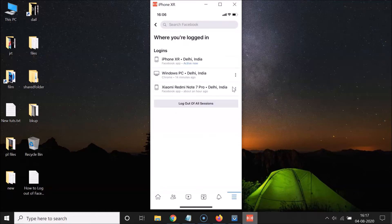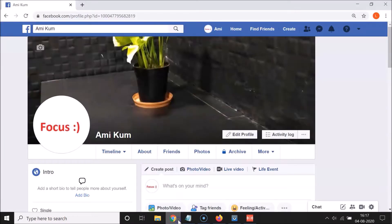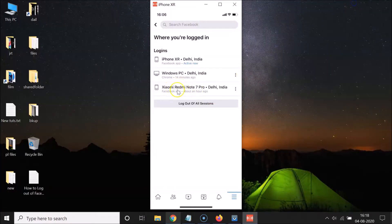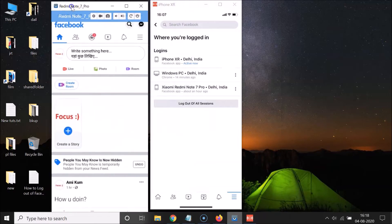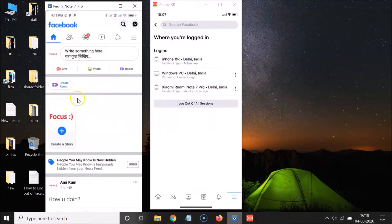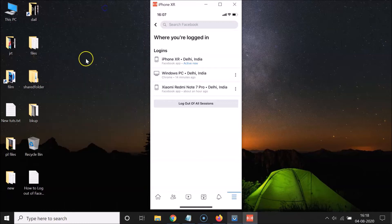To see all the devices, tap on the 'See All' link. On this screen you can see all the devices where you are currently logged in — I have this iPhone 10R, a Windows PC, and also a Redmi Note 7 Pro.